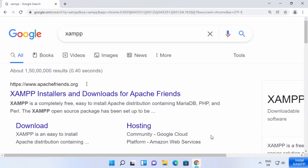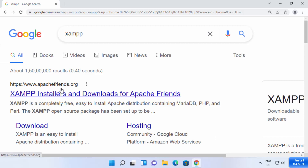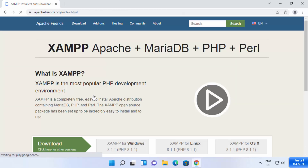First of all, open your favorite browser and search for XAMPP. The first link which will appear will be from apachefriends.org. So we are going to click on this link.